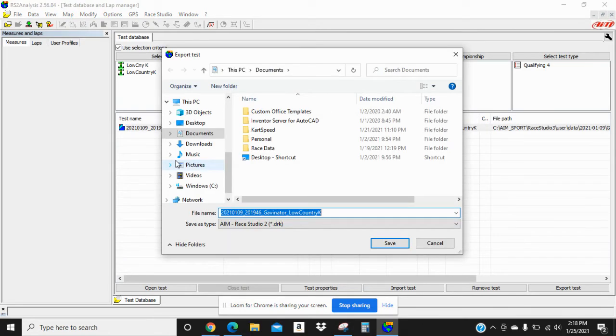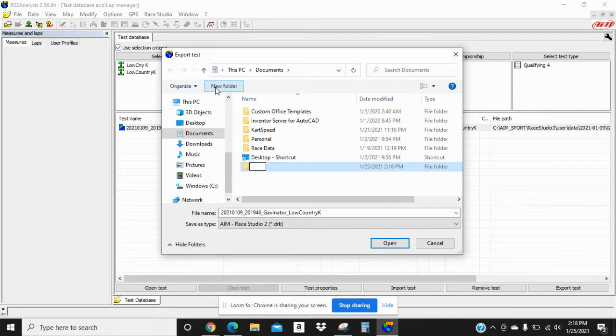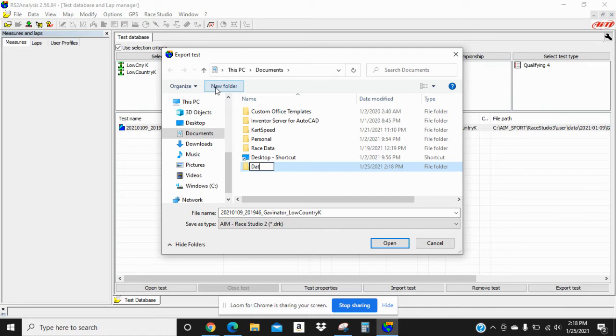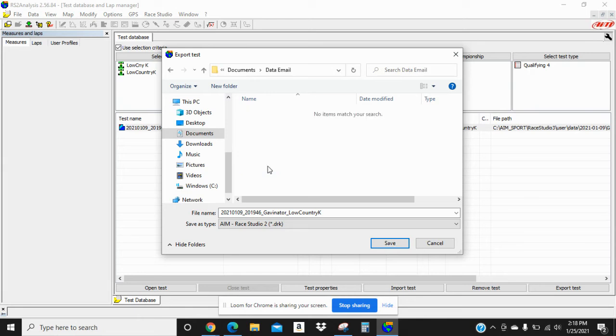Then what you're going to do is go to new folder here. Click on it. You can label this new folder whatever name you would like. For this video, we're going to label this one data email. Hit enter, then we're going to click on it twice to open it up.